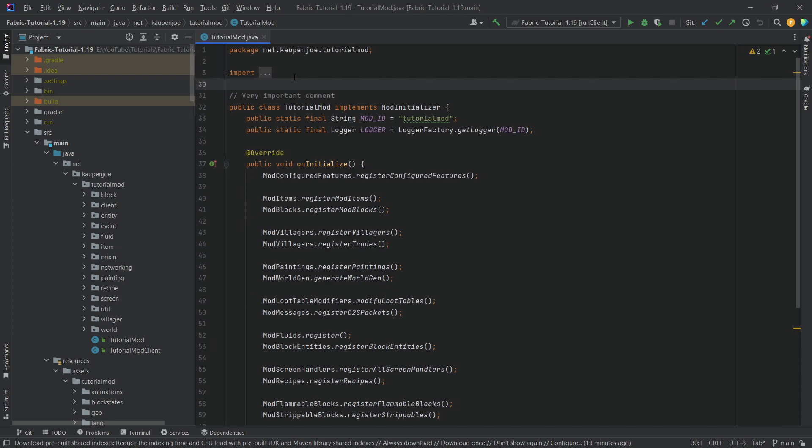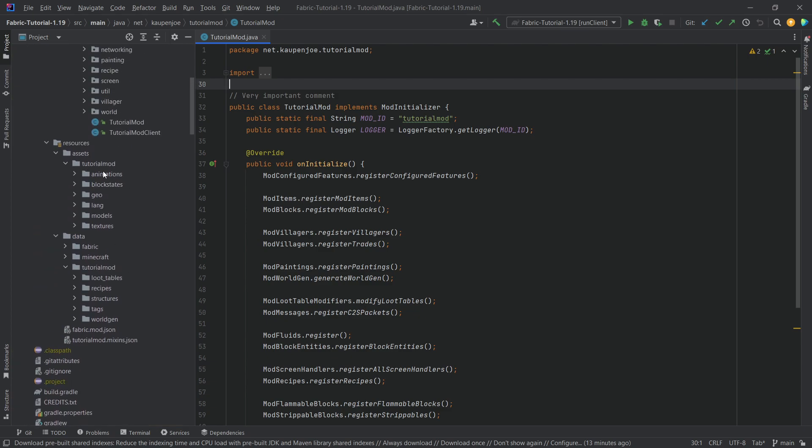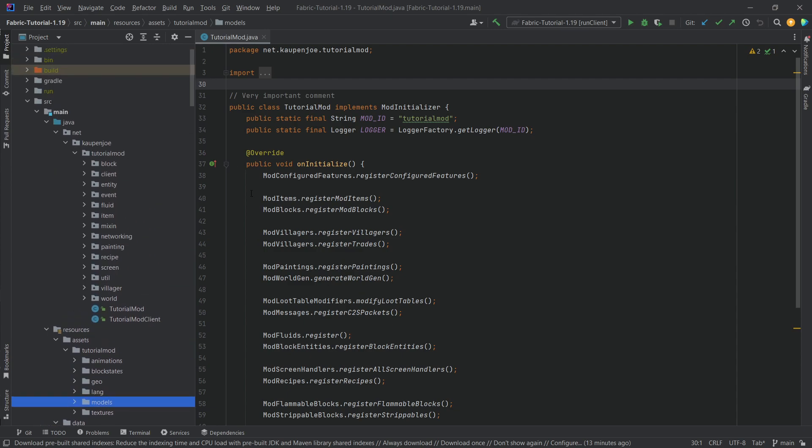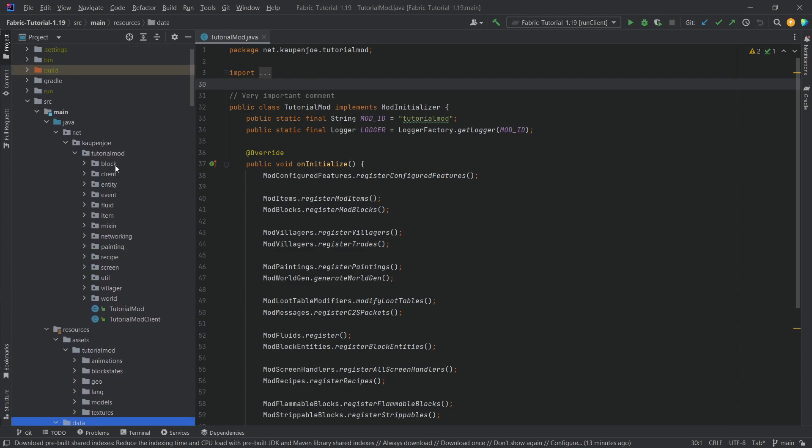In a recent version of Fabric, Datagen was finally added. So we can now basically, in theory, delete all of our assets folders, the block states, all the models, all of it. Everything can just go. But let's not go too crazy for the time being. Let's first jump in, take a look at some of the things that we can generate, specifically in the data files, and then we'll see.